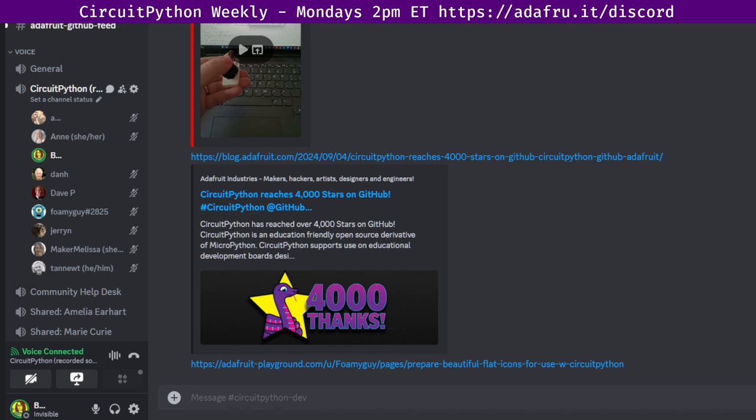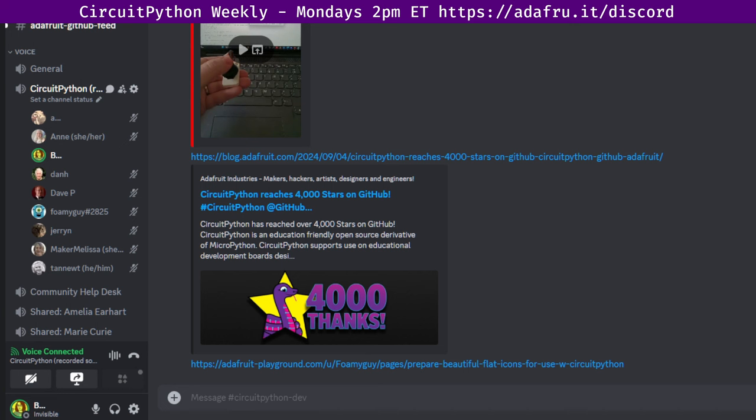And now we'll hear from Tan Newt. Hello. Just a quick hug to B. Whitman, Brian Whitman, for starting the ESP32 P4 port. Great. Which I fixed. Excellent. All right. And that was Hug Reports.